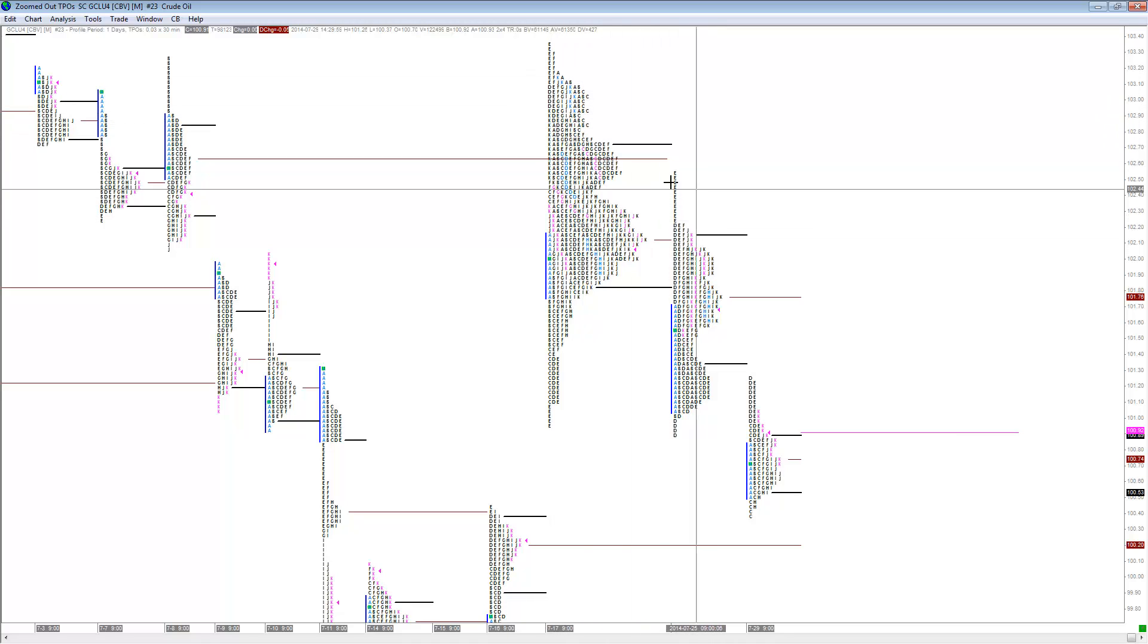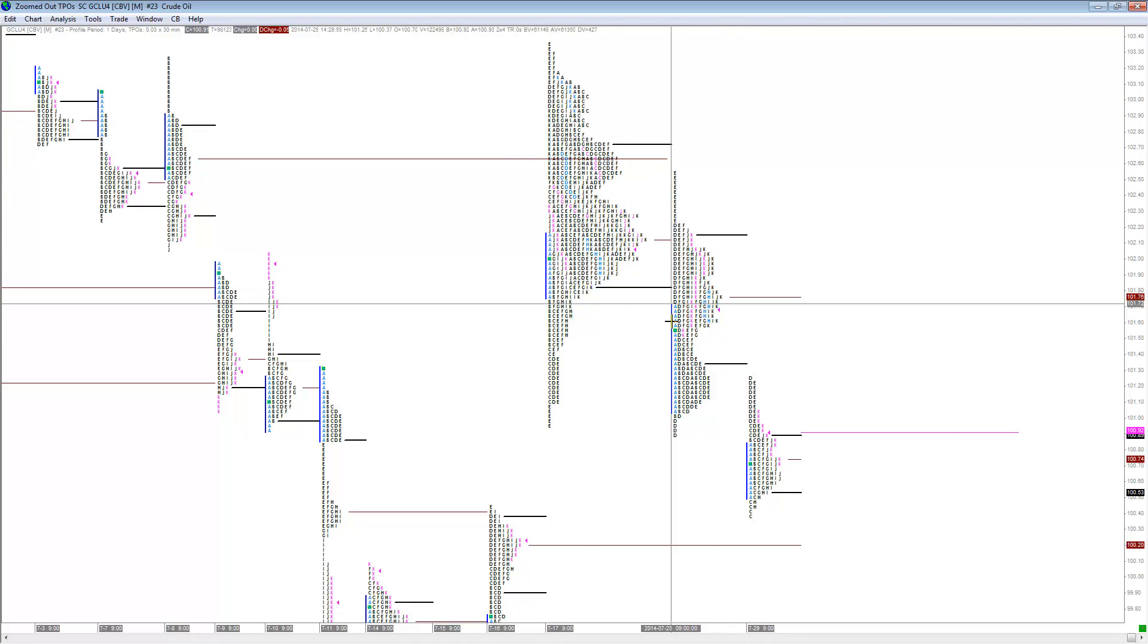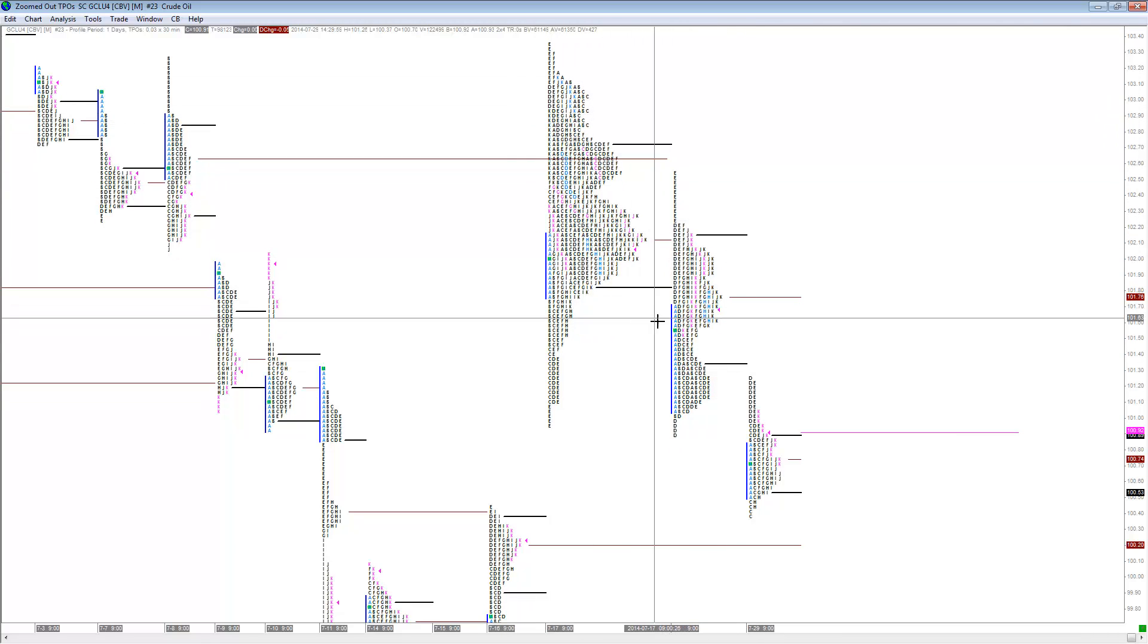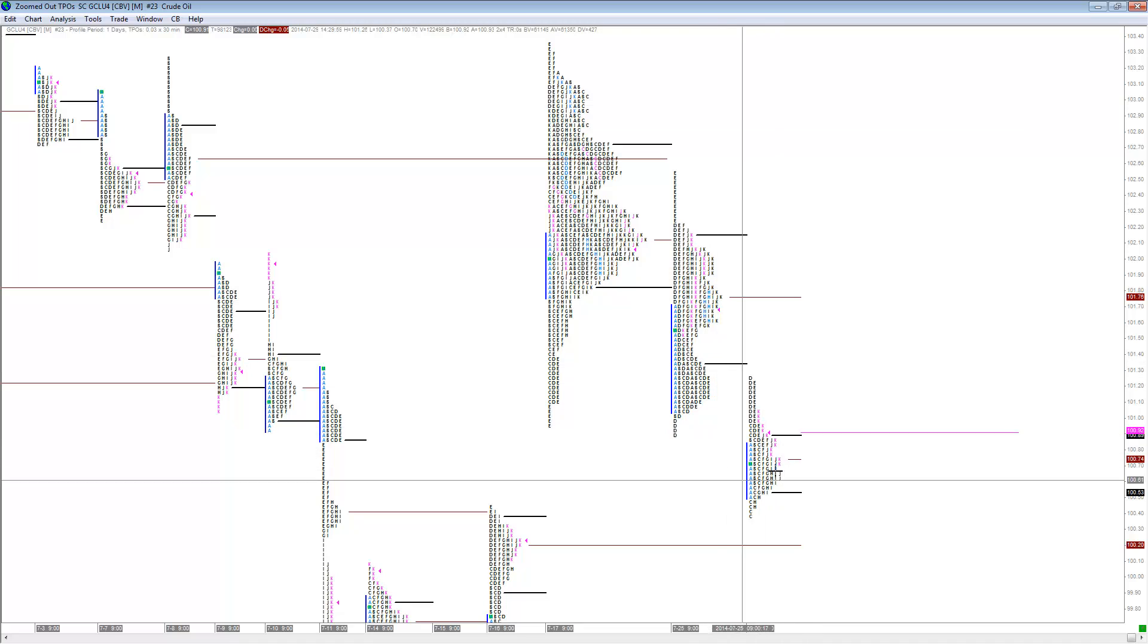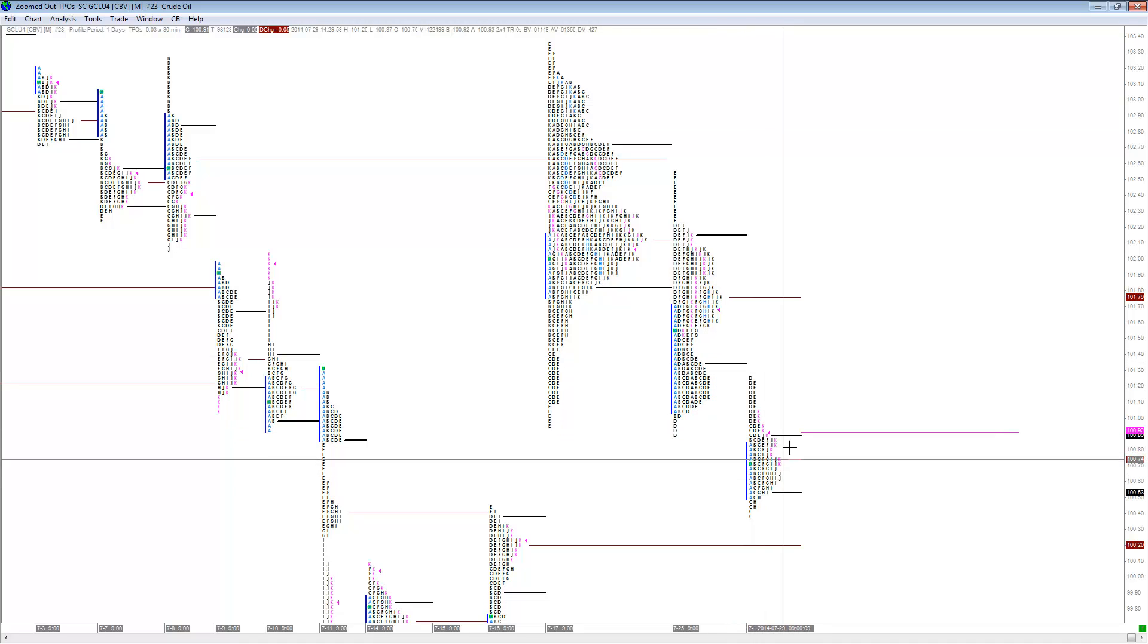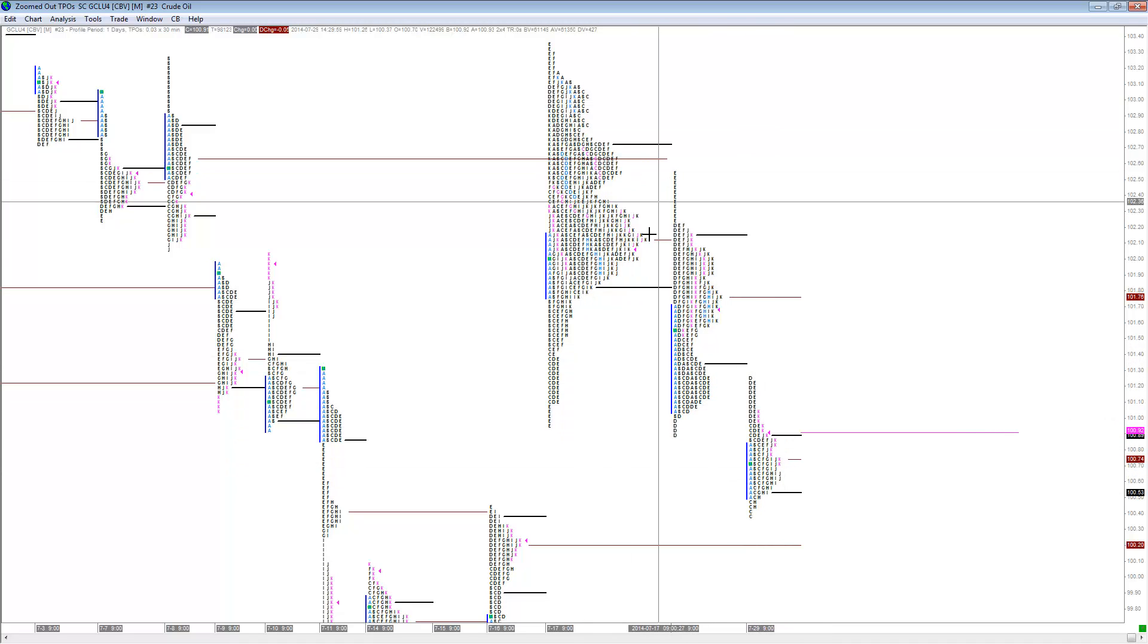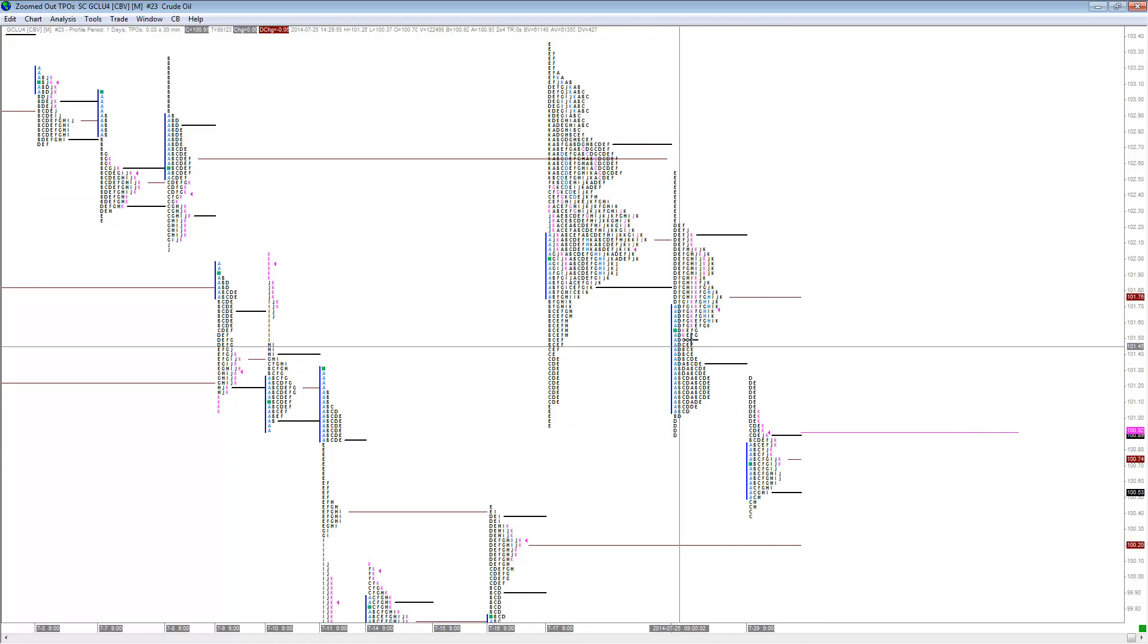We see gap down in the market and we see the two-day balance, and then we see the gap down again with the lower distribution. So you can see how we can start to build the composites and the TPOs. That's how I build the composites on Sierra Charts.